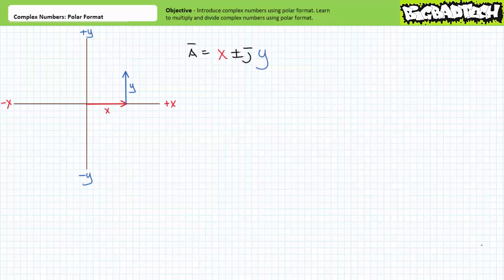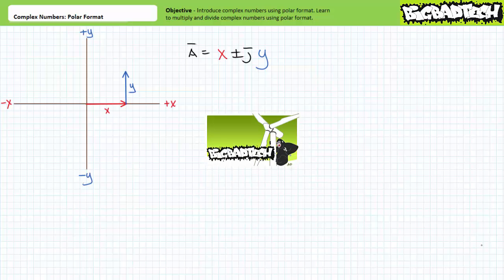Good day and welcome to Big Bad Tech. I'm your instructor Jim Pytel. Today's topic of discussion is complex numbers expressed using polar format. Our objective is to introduce complex numbers using polar format and learn to mathematically manipulate them. This lecture is predicated on the assumption the viewers watched the complex numbers rectangular format lecture available at the Big Bad Tech channel. If you haven't watched it yet, please take the time to do so now.